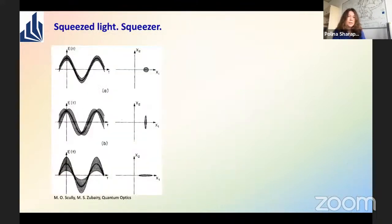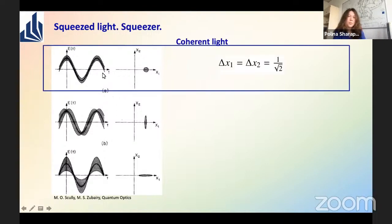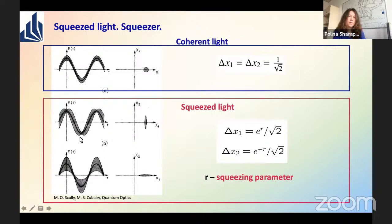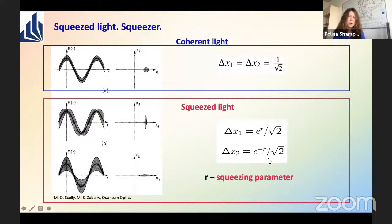Let's talk a bit about squeezing. When we look at the dependence of the electric field strength on time, we see a typical cosine profile, and at different moments of time we can measure the variance of the field, which depends on the statistics of our light. For coherent light, we have the same variance at all times — just a circle in phase space. For squeezed light, the variance is different at different times: bigger than coherent at some moments, smaller at others — this is squeezing in the x1 or x2 direction, controlled by the squeezing parameter.